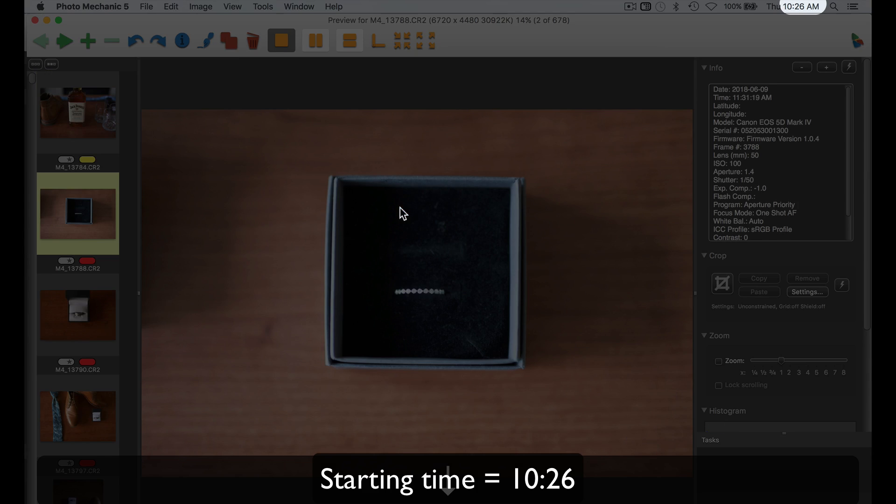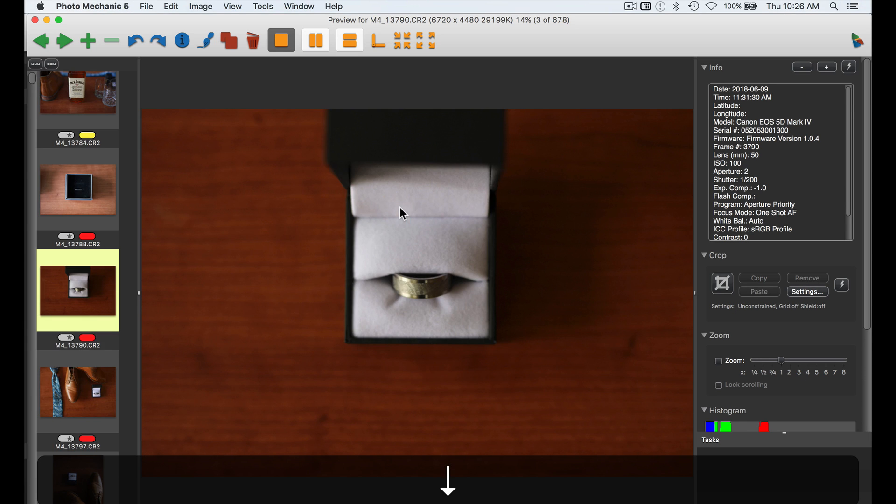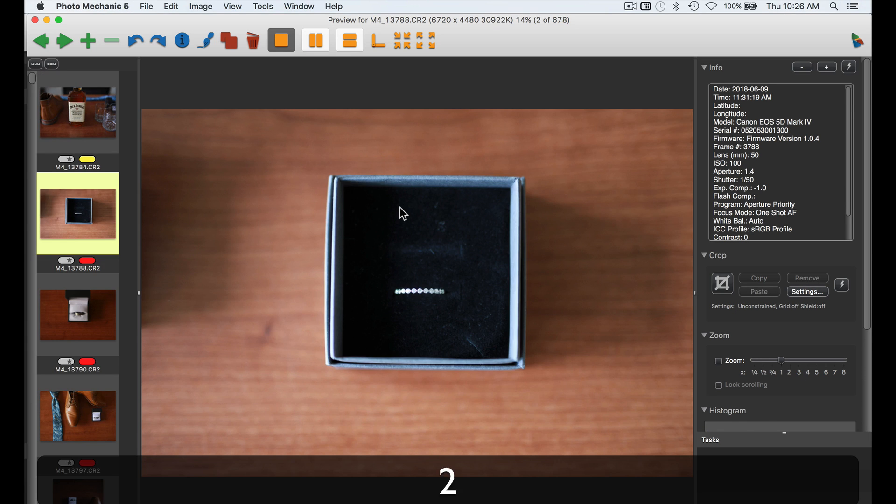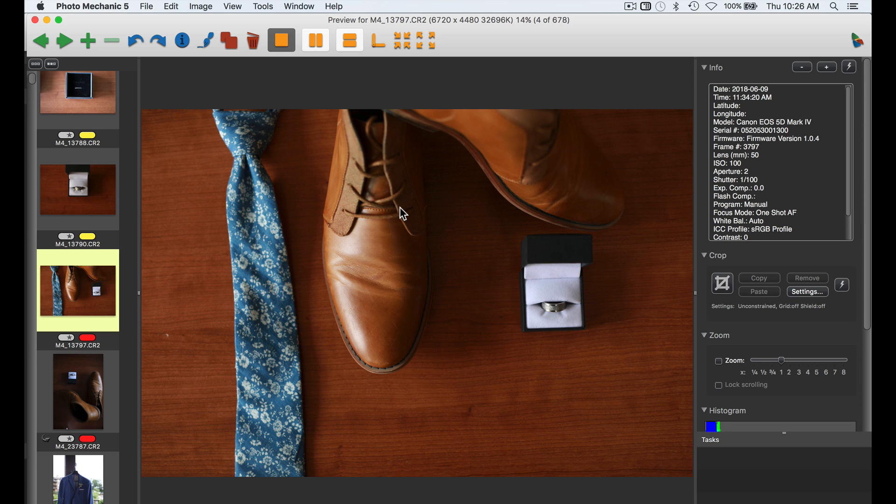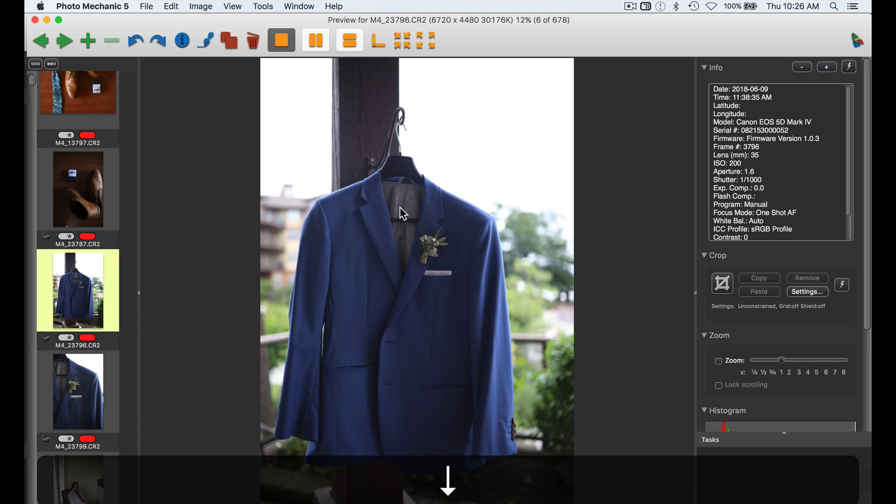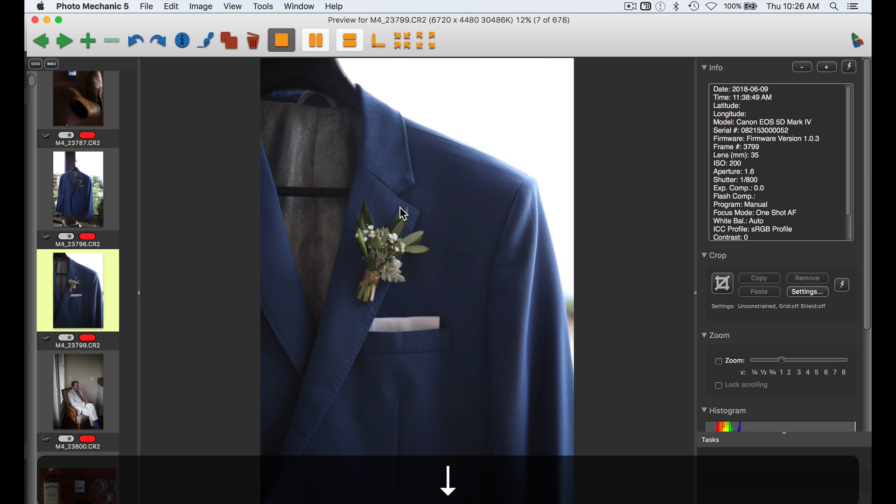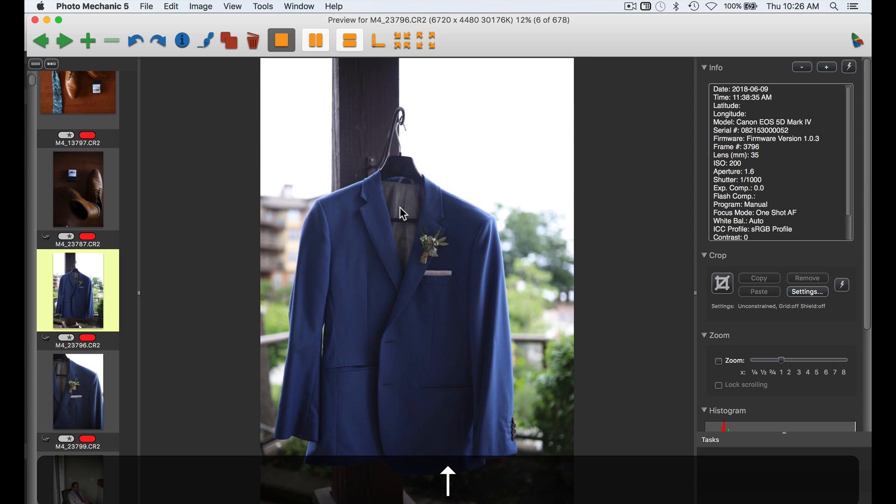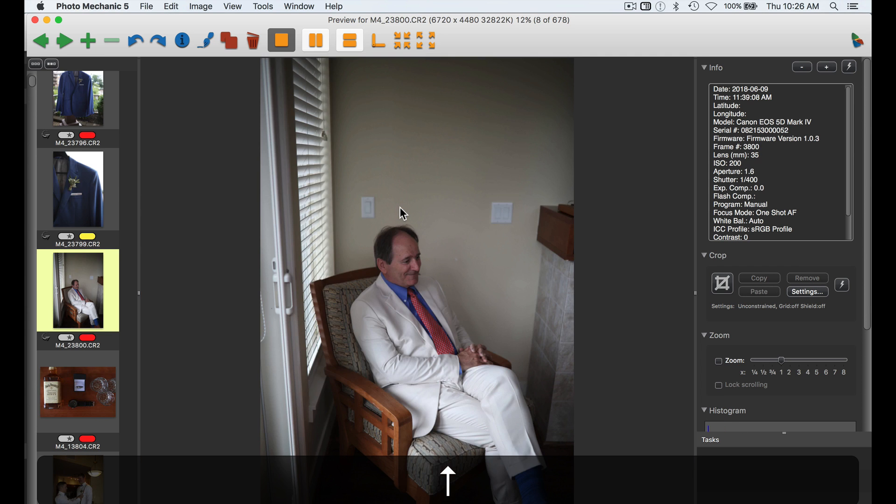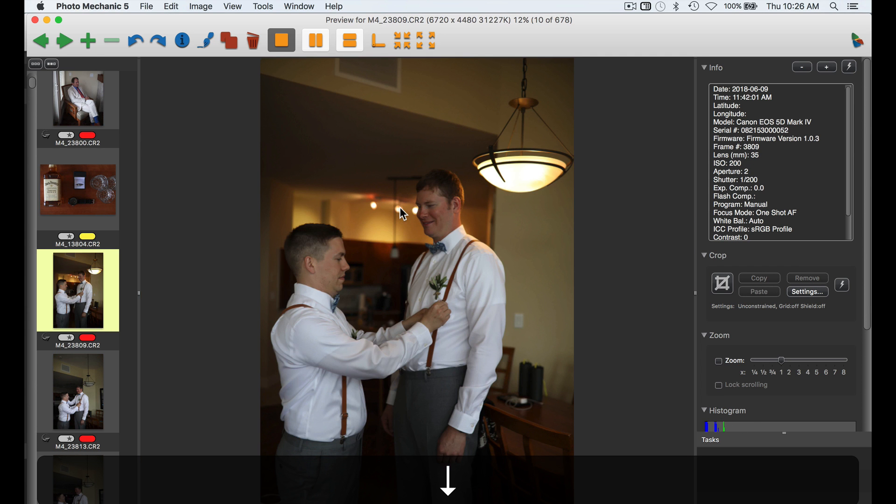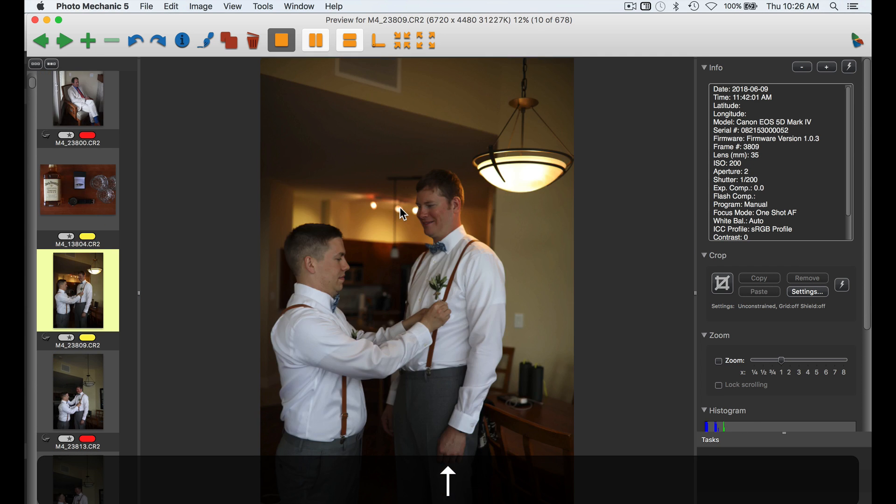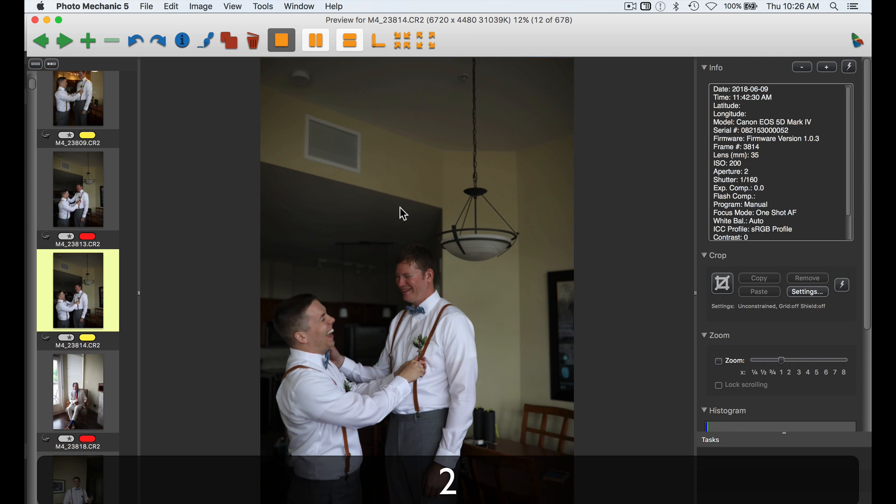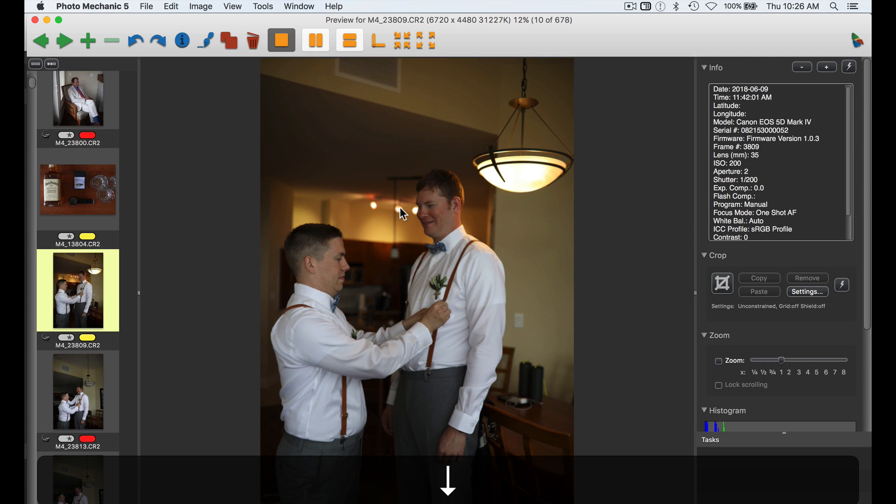So anything that is a definite keep, I'm going to mark with a 2. Anything that is not, I'm not going to mark at all. So I don't like that that much. That's meh. That's okay. That's better. I like that detail shot. You know what? I think that one's better, so we're just going to go like that.